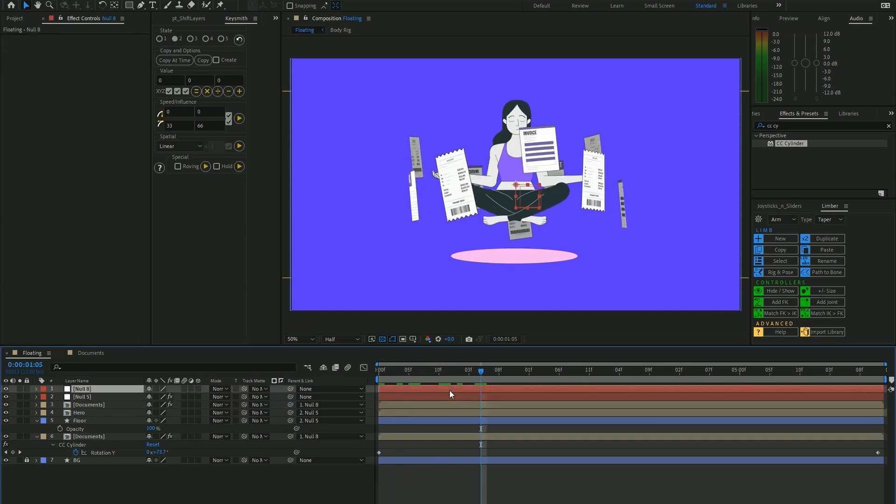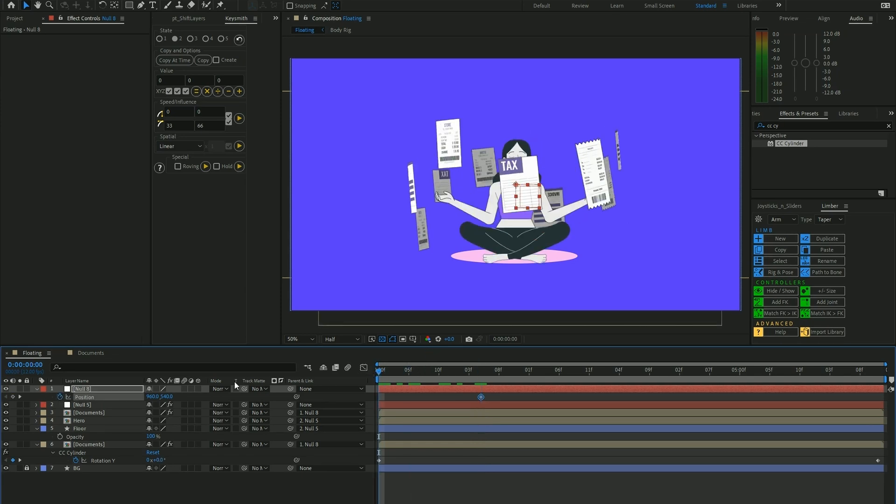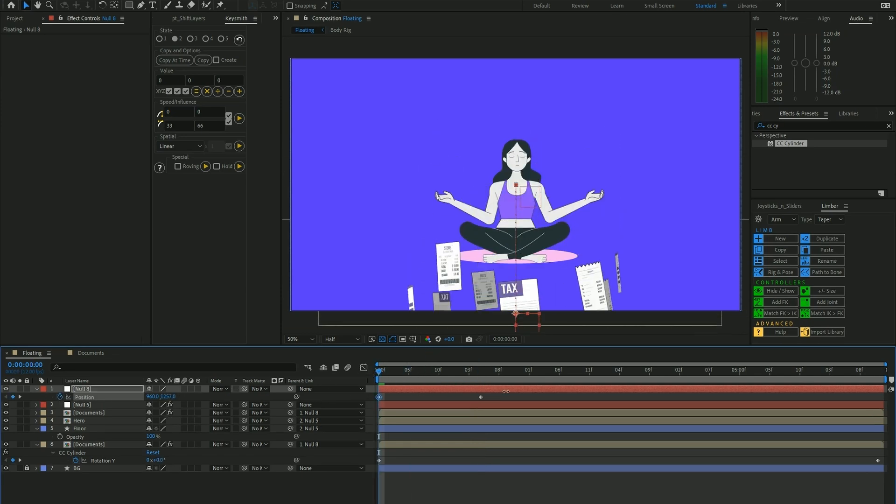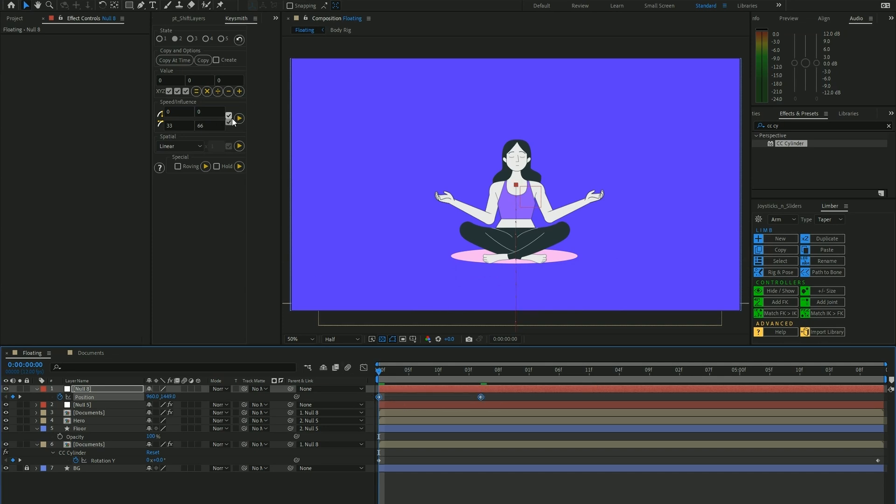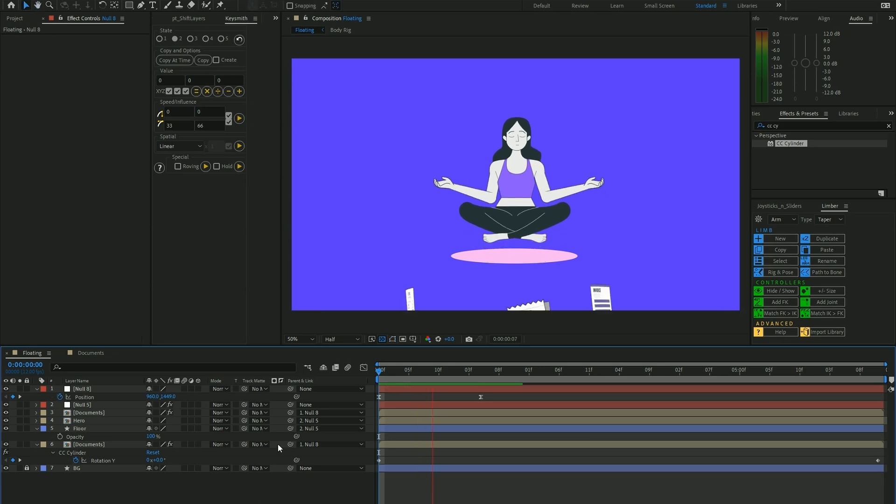At the start, we could have these documents fly up from the bottom. Let's add some easing onto it and let's check it out.